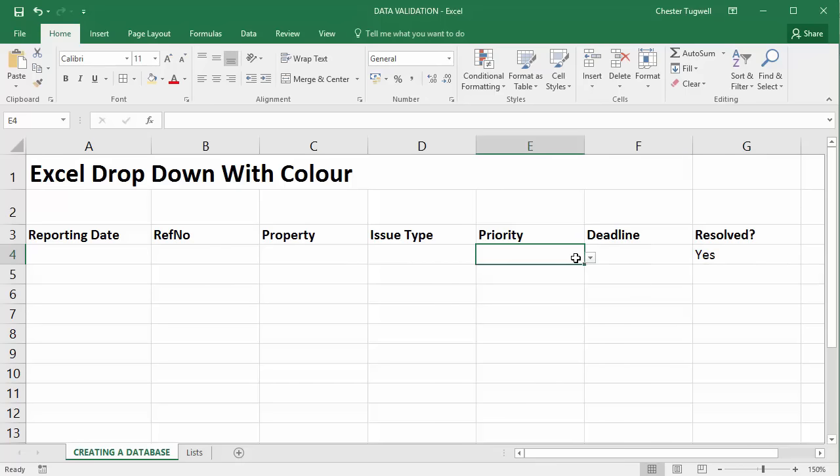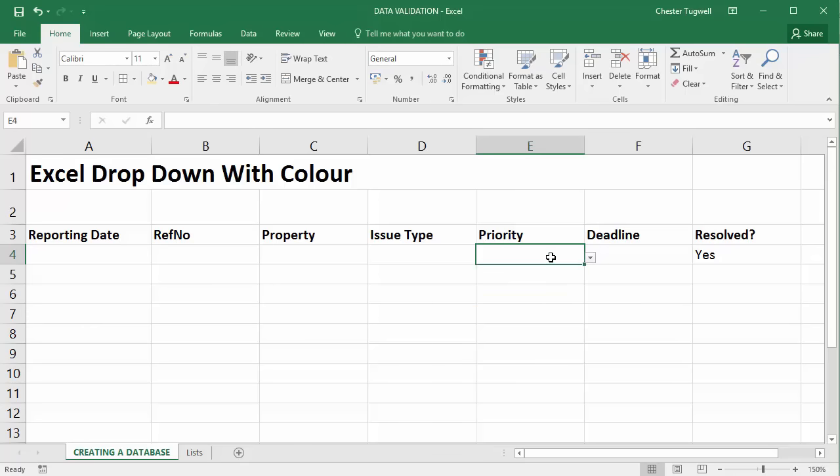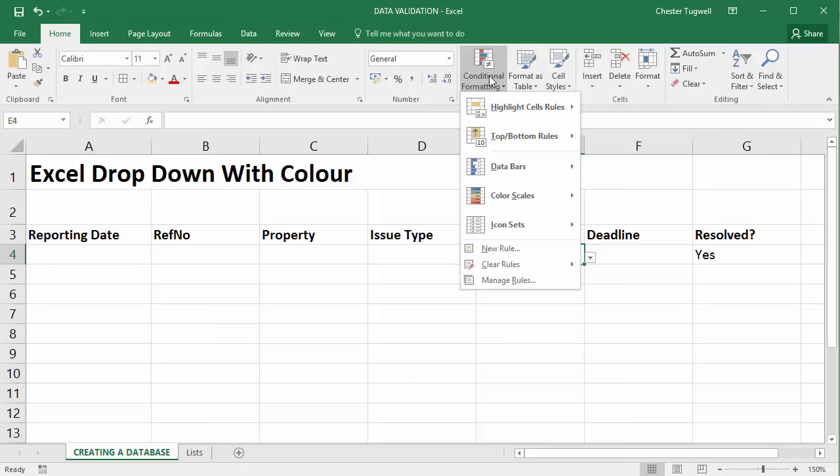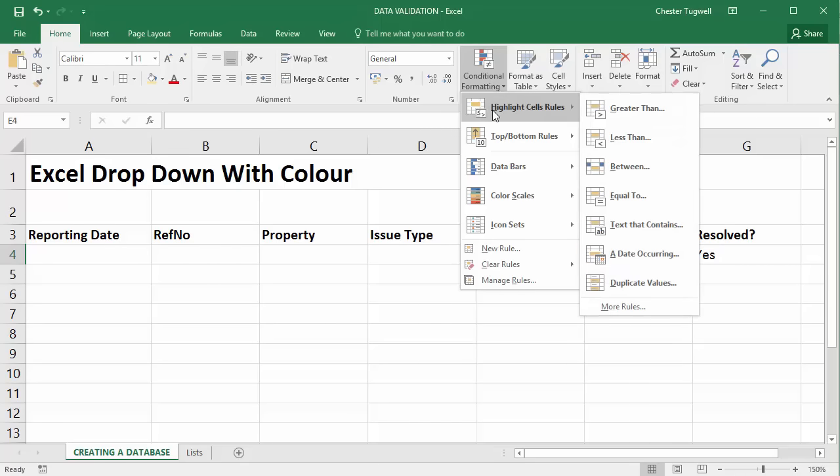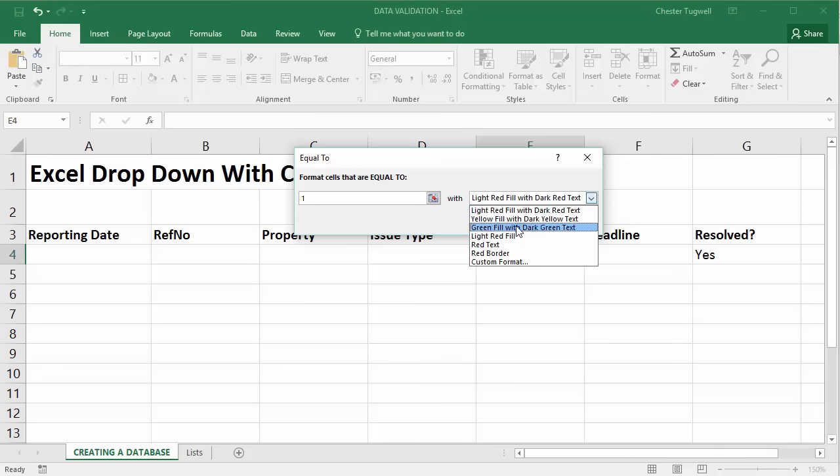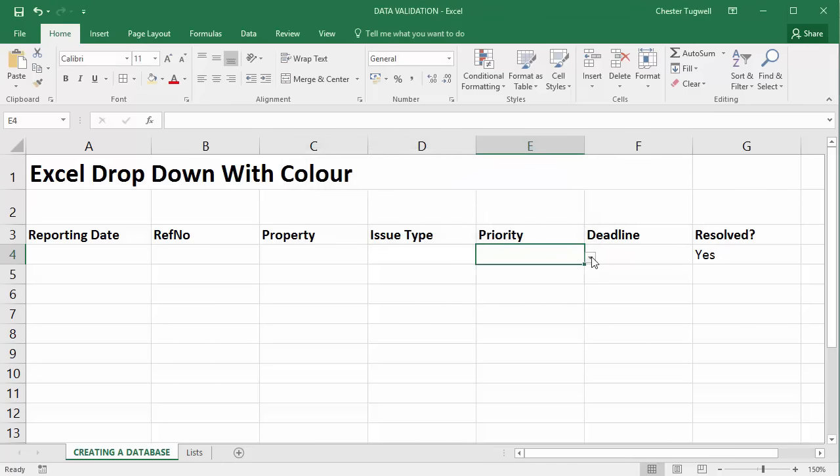Now for priority we'll do something slightly different. We'll say one is obviously high priority so maybe we'll have a red background then amber and then green for a 30-day priority. So what I'm going to do is I'm going to go to conditional formatting, highlight cell rules and I'm going to say equal to one and for one we'll choose green. Click on OK. So if I chose one now it's going to be green.